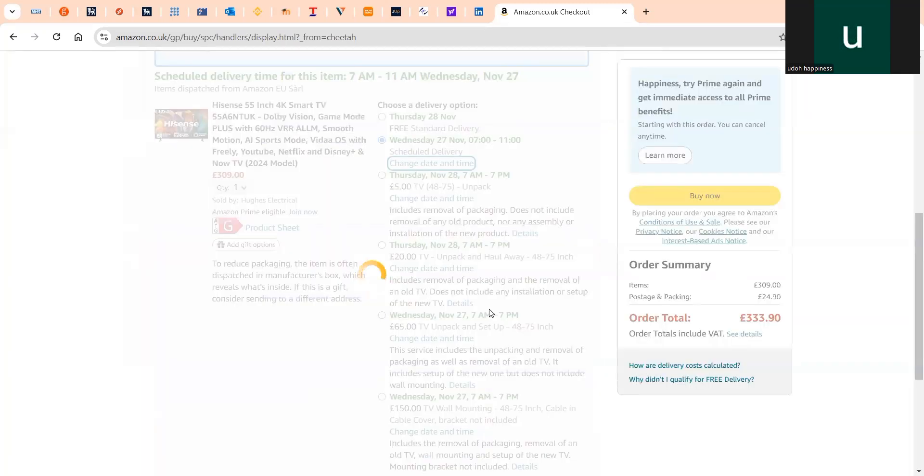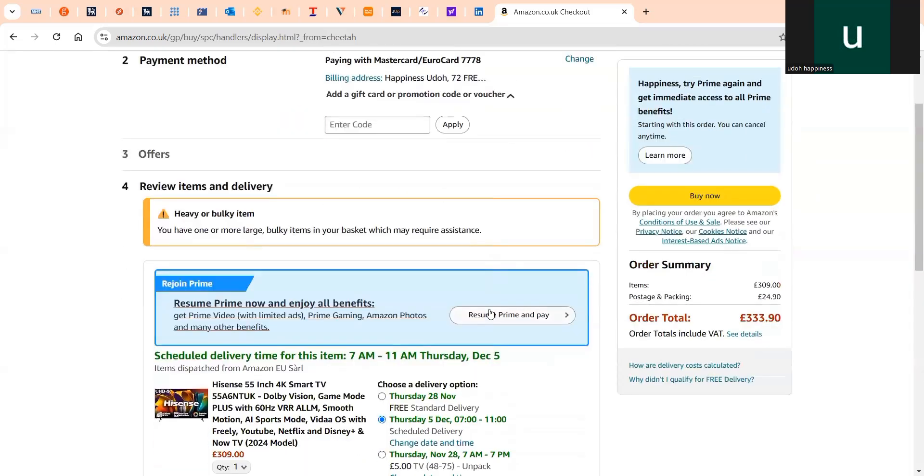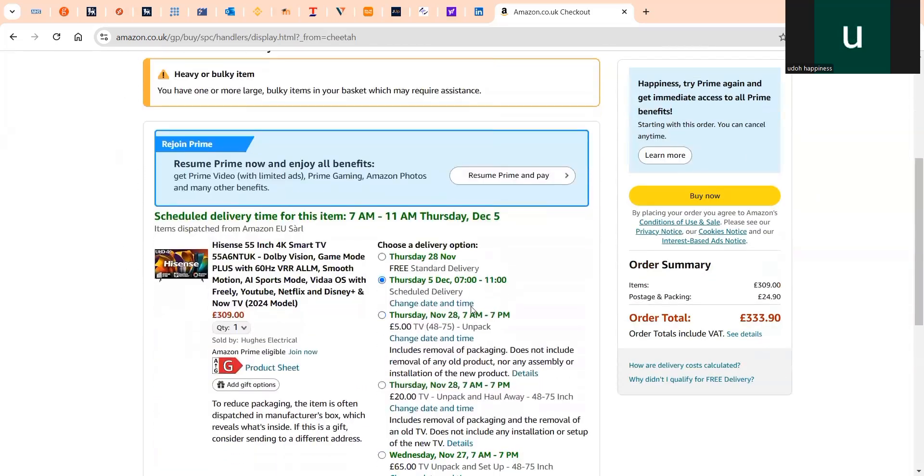This is how easy it is to choose a delivery date on Amazon.